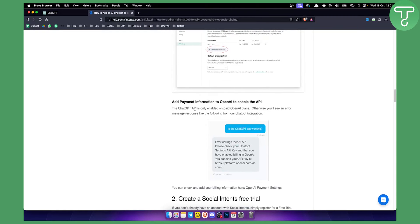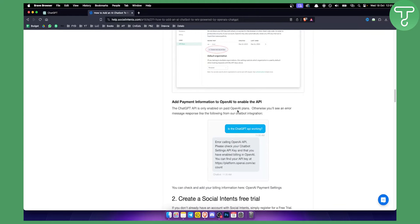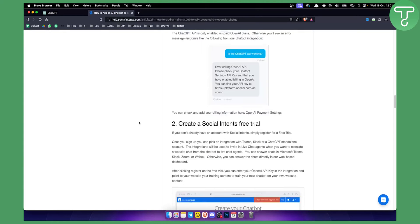The next thing is to add payment information to OpenAI to enable the API. As you know, the ChatGPT API is only enabled on paid OpenAI plans. Otherwise, you'll see an error message response like this because it's not working.